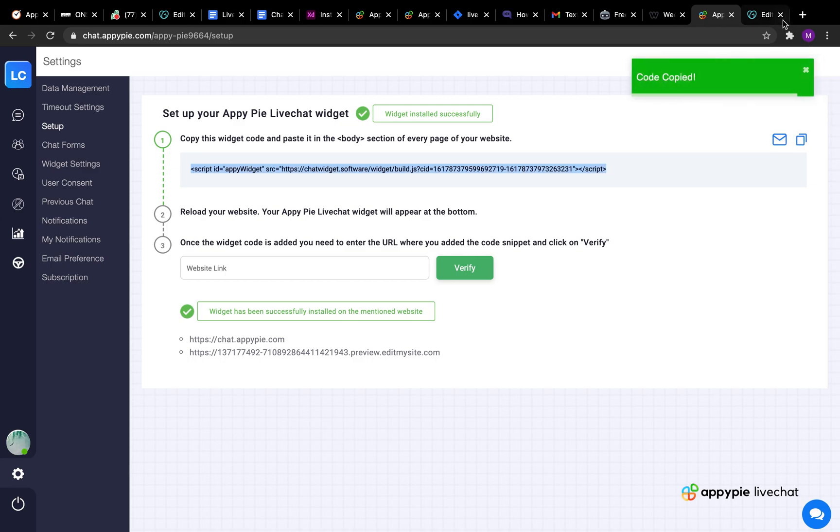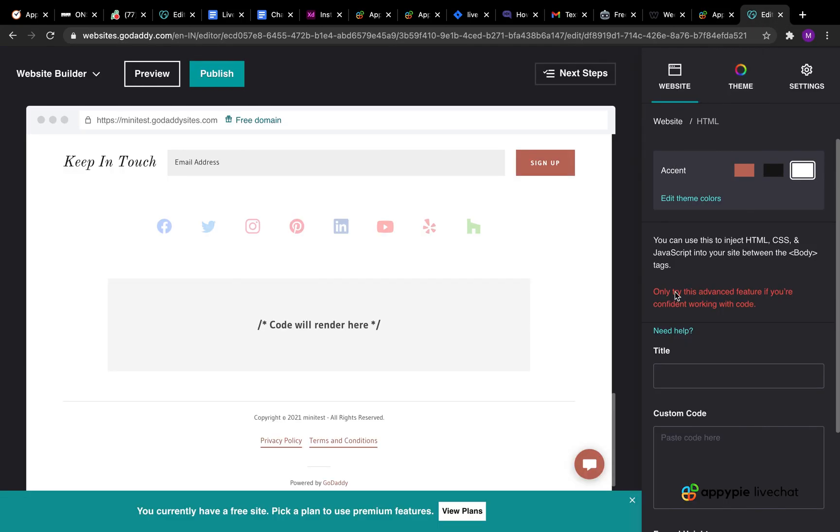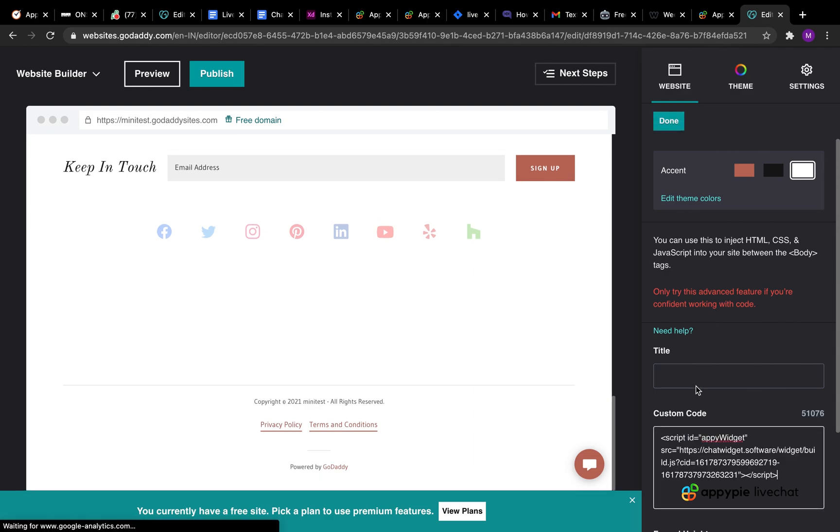Once you copy the code go back to the GoDaddy website builder tab and paste the widget code in the custom code field.